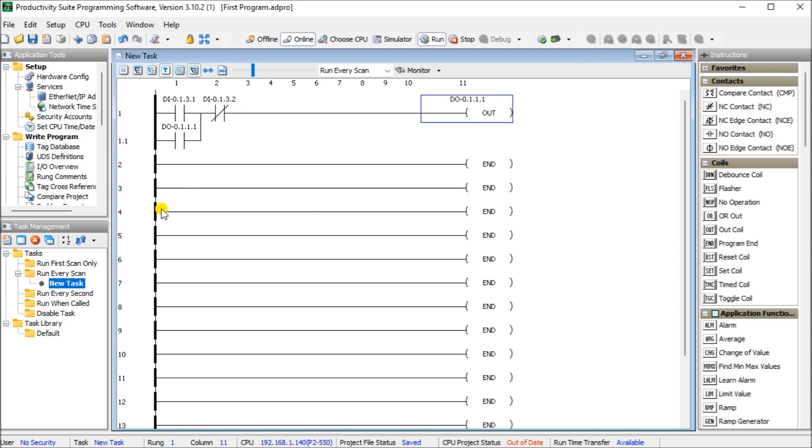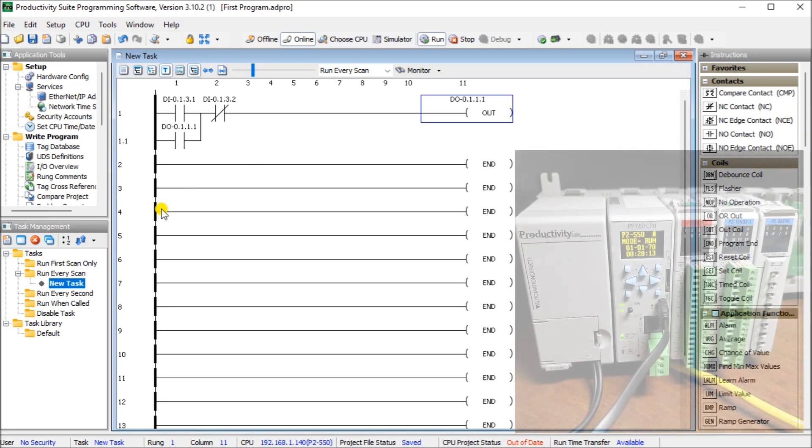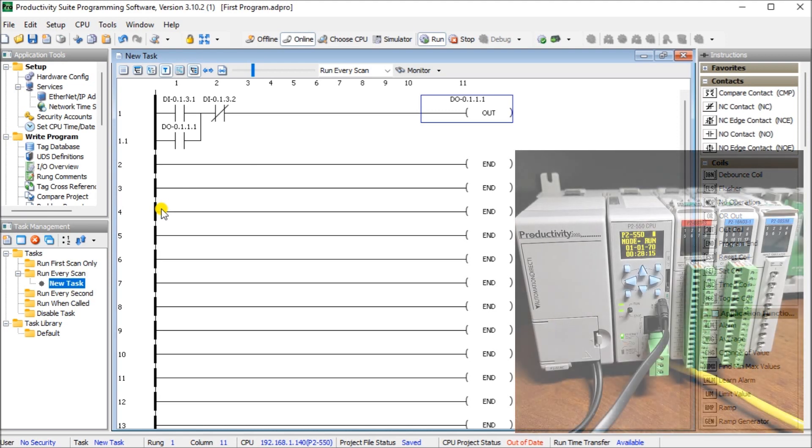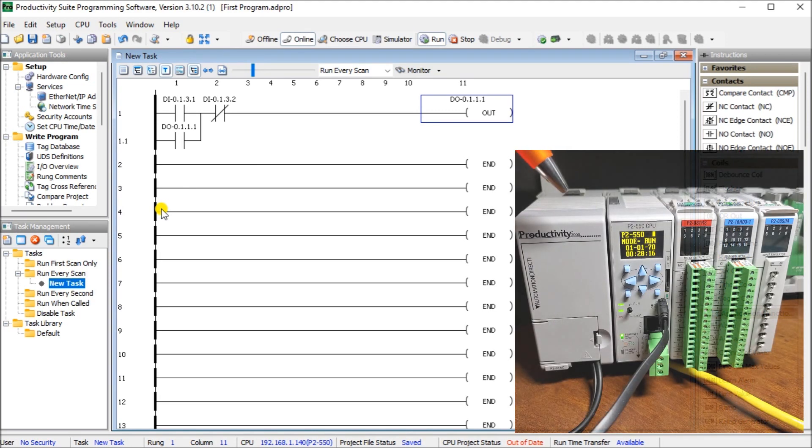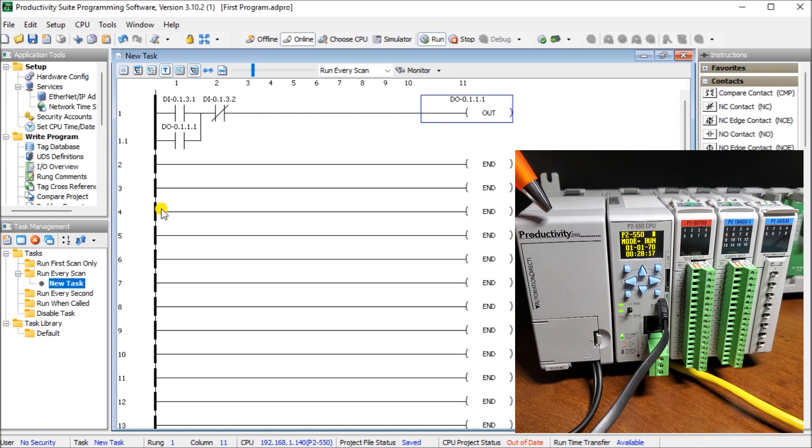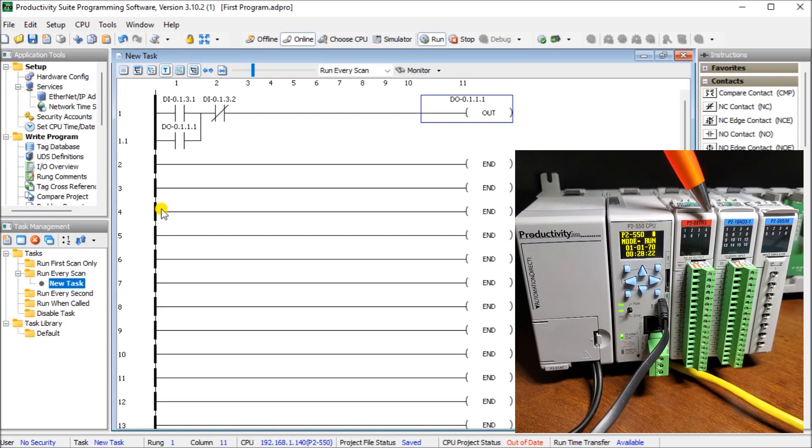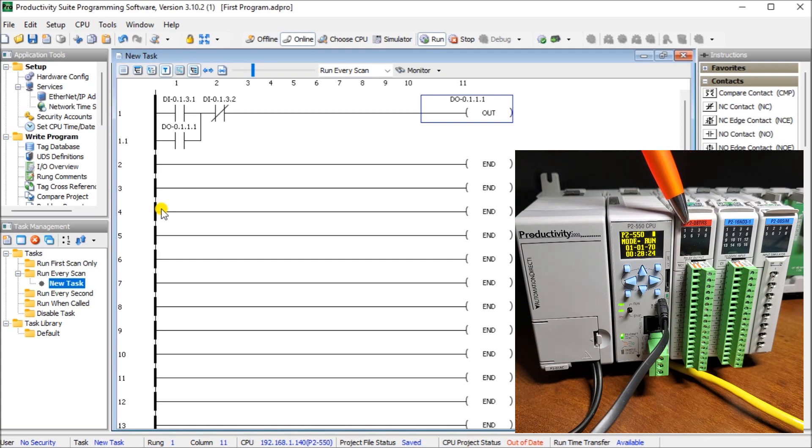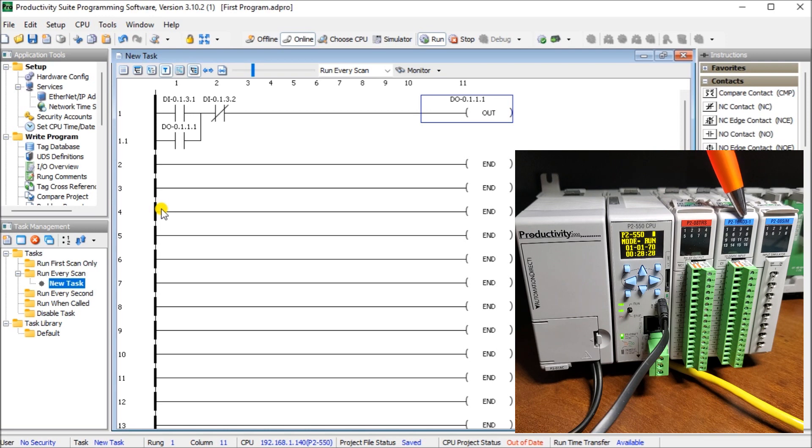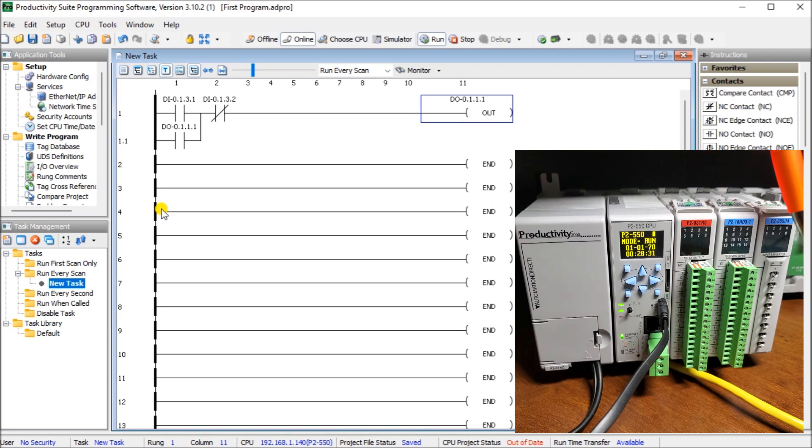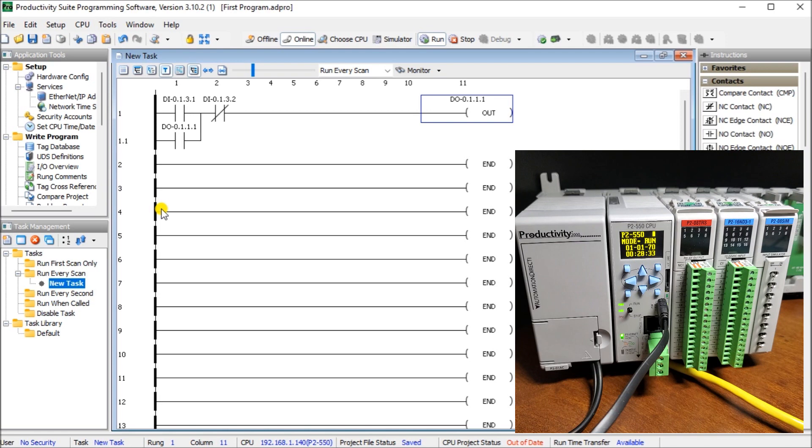And just before we do that, we can just take a look quickly at our hardware that we have here. And again, this is from last time. You'll see that we have our power supply, the P2-550 CPU. There we have our output and we're controlling that first output. We have our input card here and we have a simulator input card here with our series of switches that we are going to operate.